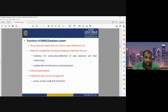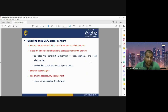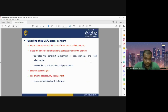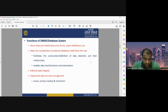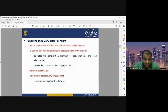The functions of DBMS facilitate the construction and definition of data elements and their relationships. It also enables data transformation and presentation. The second important function is enforcement — we should enforce data integrity so all data sets are integrated with each other and can be represented in a single platform. The third and very important function is data security, so that no one can unauthorizedly access your private database.